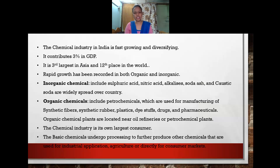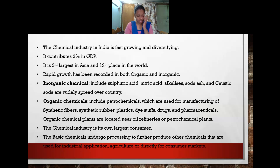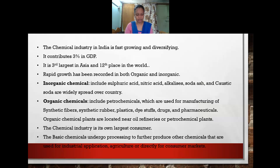Chemical industries are their own largest consumers. Basic chemicals undergo further processing to produce other chemicals used for industrial application, agriculture, or directly for the consumer market. For example, nitric acid, alkalines, and soda ash are used to make glass, soap, detergents, and paper. Sulfuric acid is used in manufacturing fertilizers, synthetic fibers, plastics, paints, and dyestuffs.